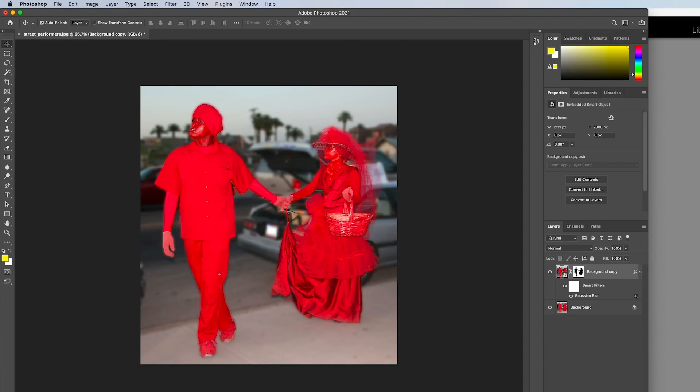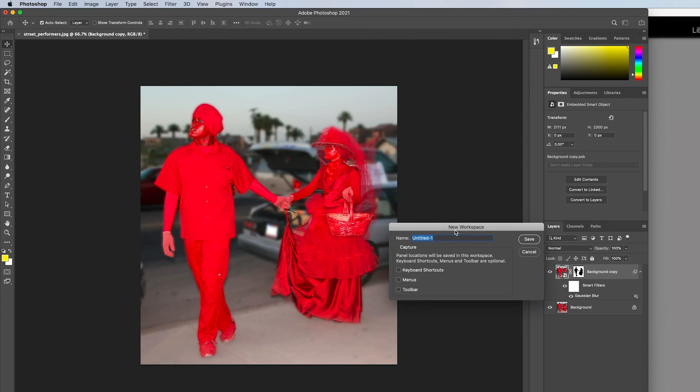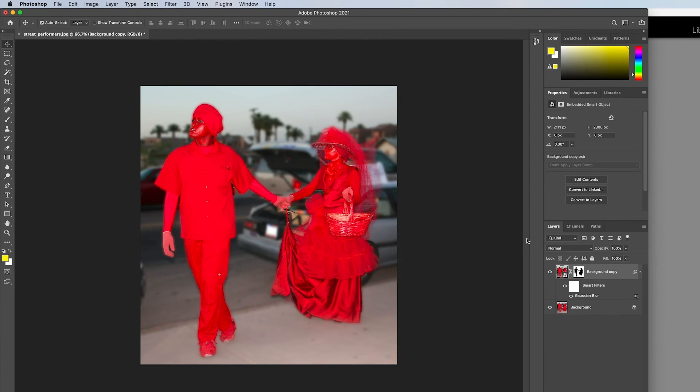You can also create your own preset if the default presets do not meet your needs. Just open the panels that you find yourself using all the time. Then open up the workspace preset menu, scroll to the bottom and select New Workspace. Give your new workspace a name and select any of the options provided. Click Save and when you go back to the menu you will see your workspace in the list.